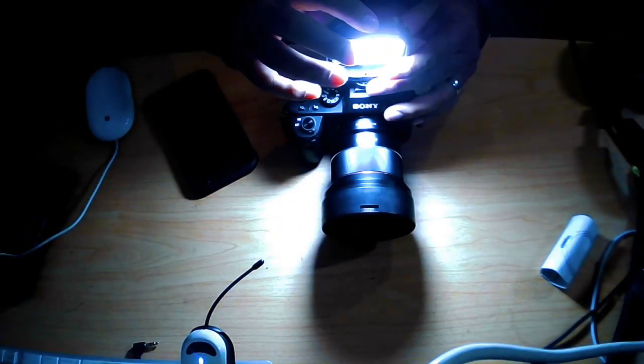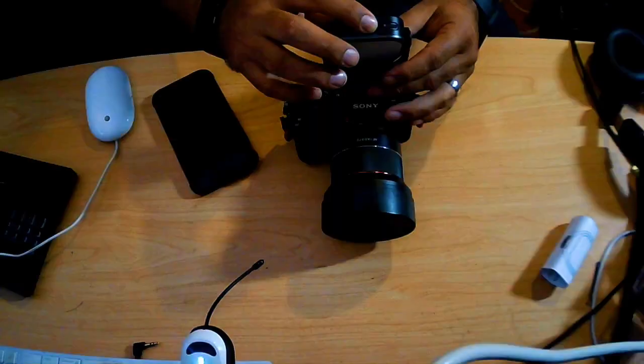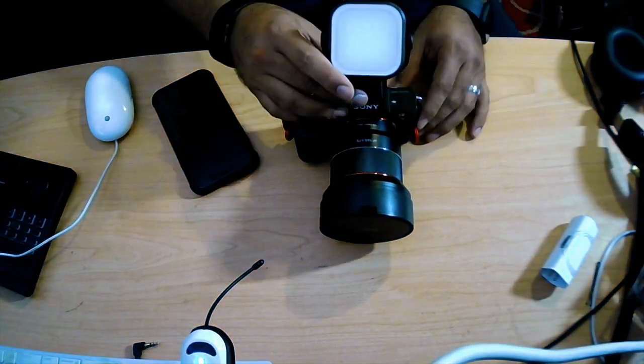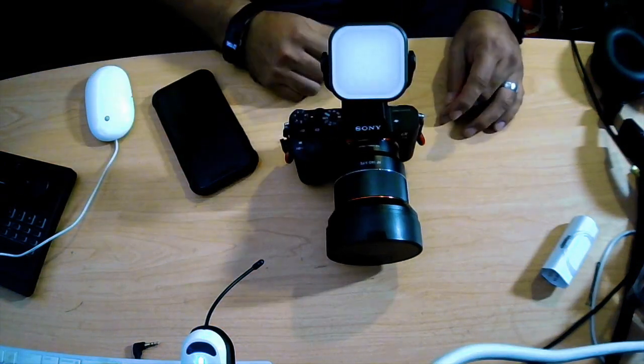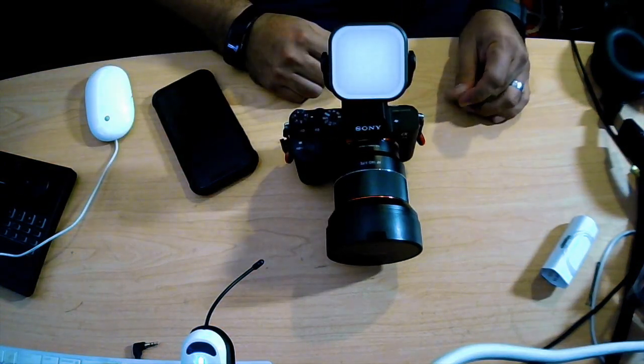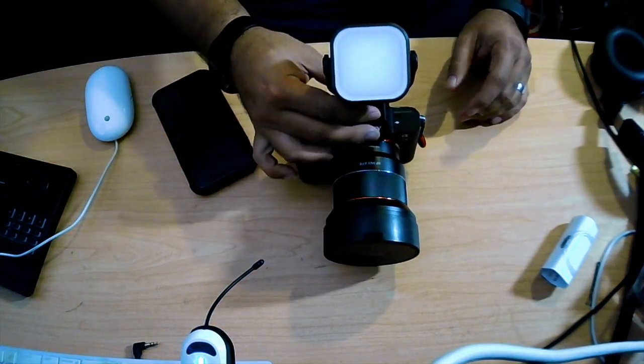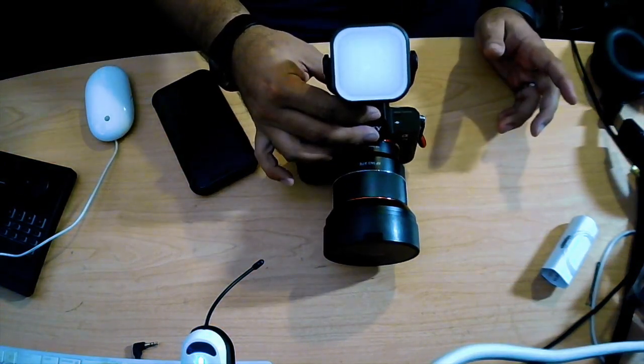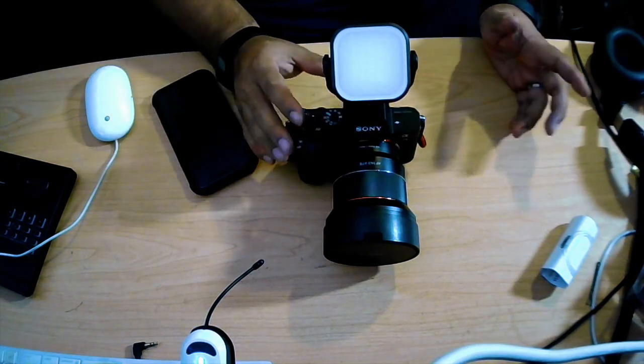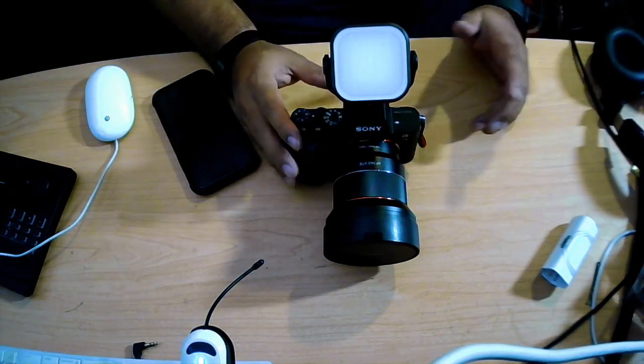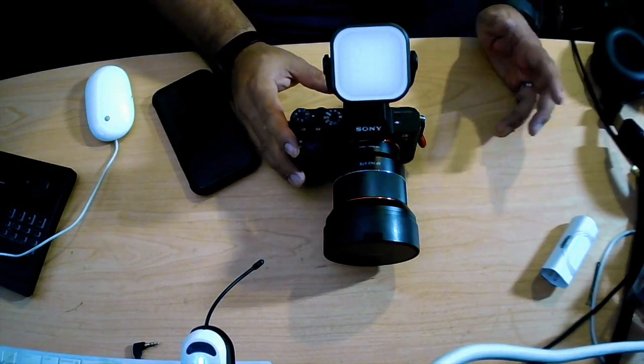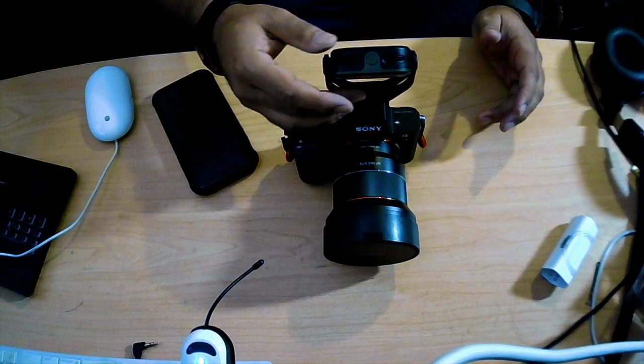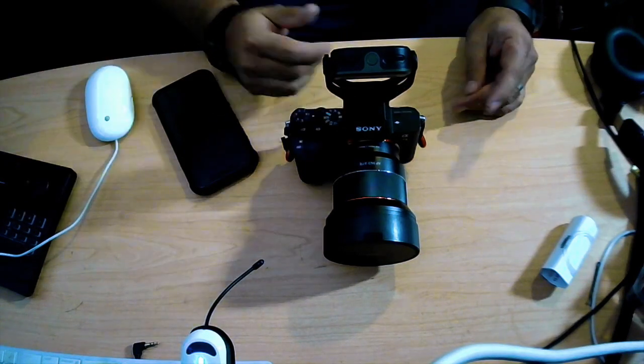First impressions, definitely a nice buy, especially for the price. Rechargeable battery. As I use it, I will be able to tell you how long the battery lasts. I am not sure full power how long it will last.